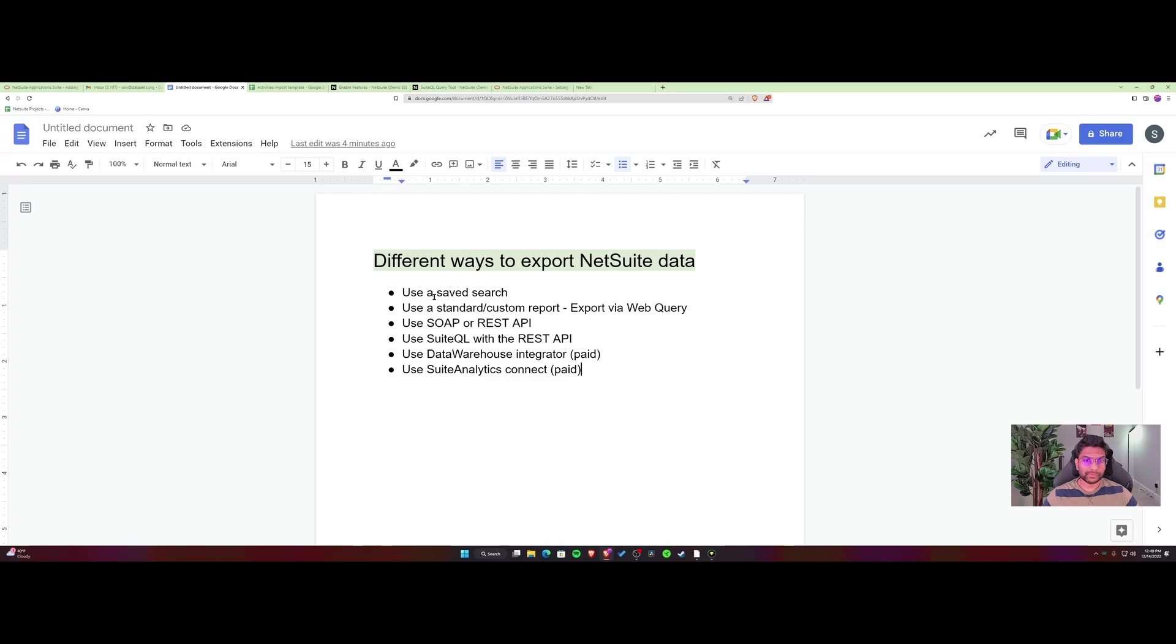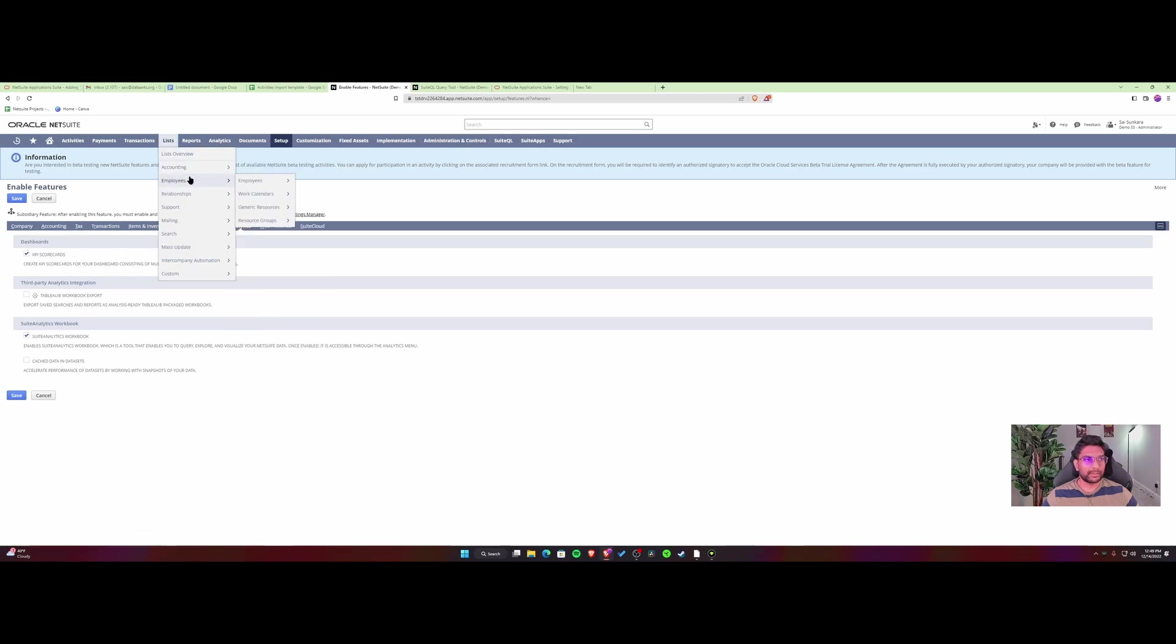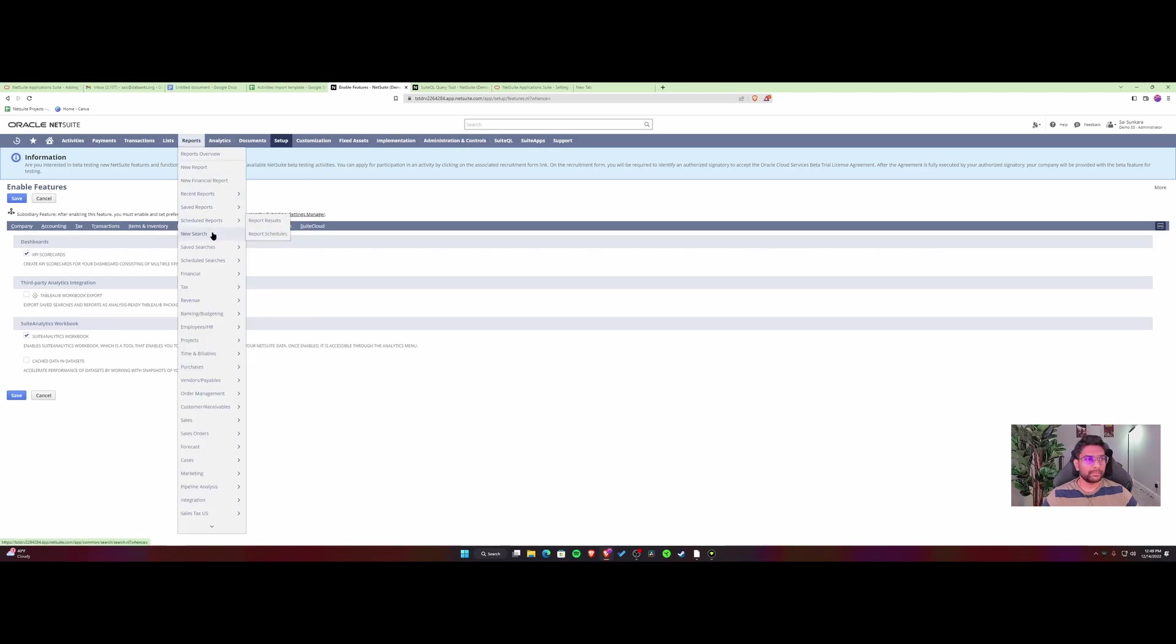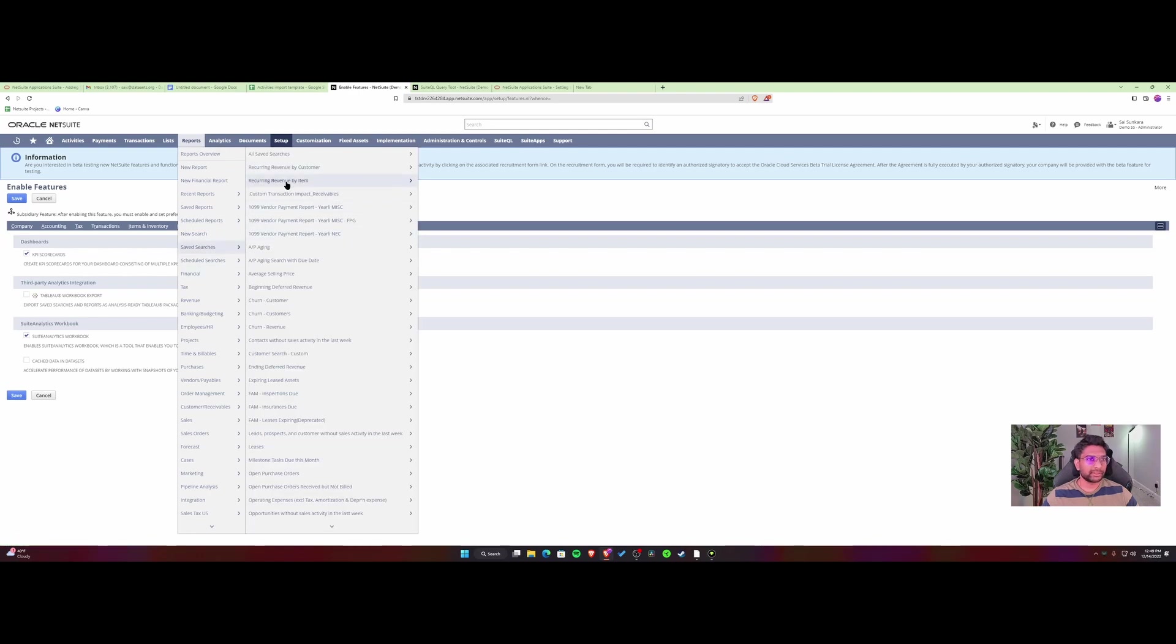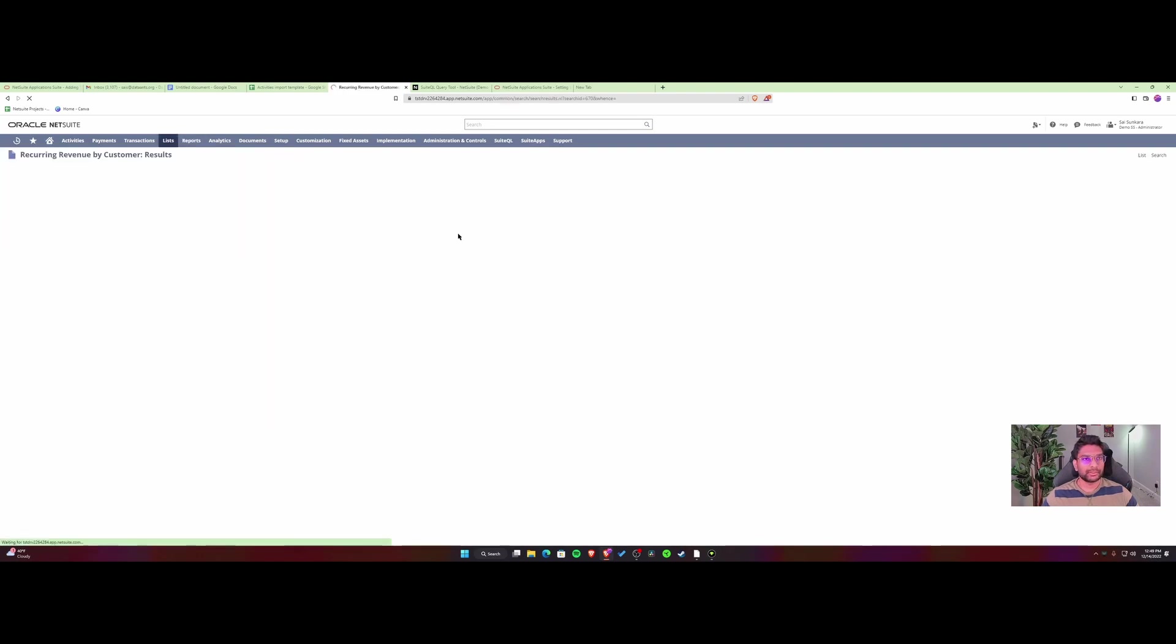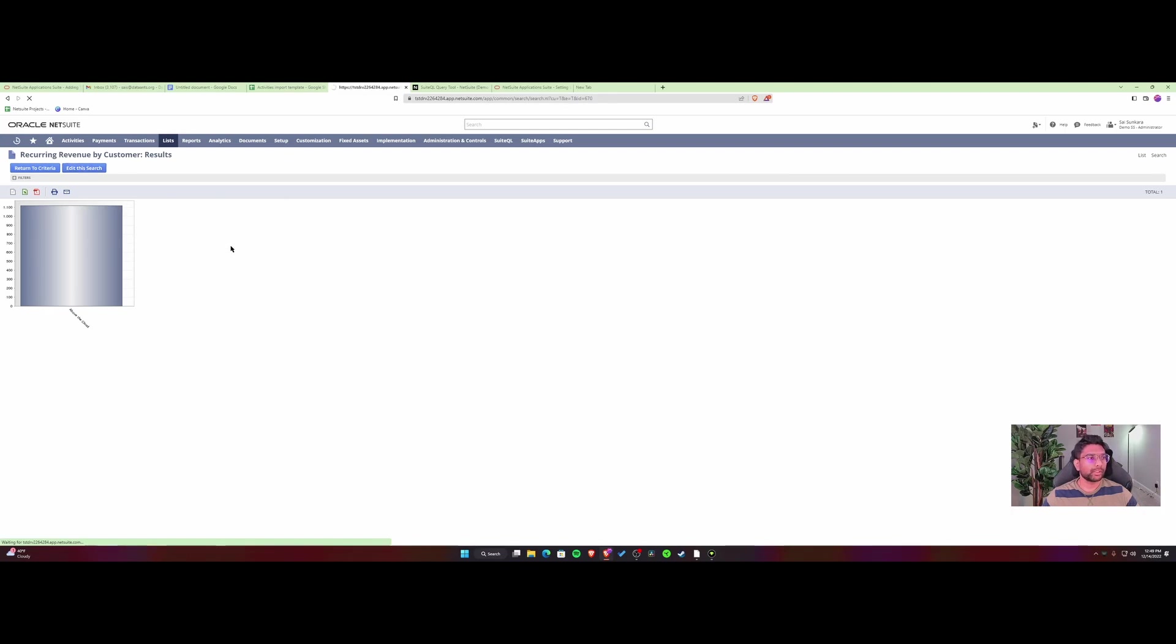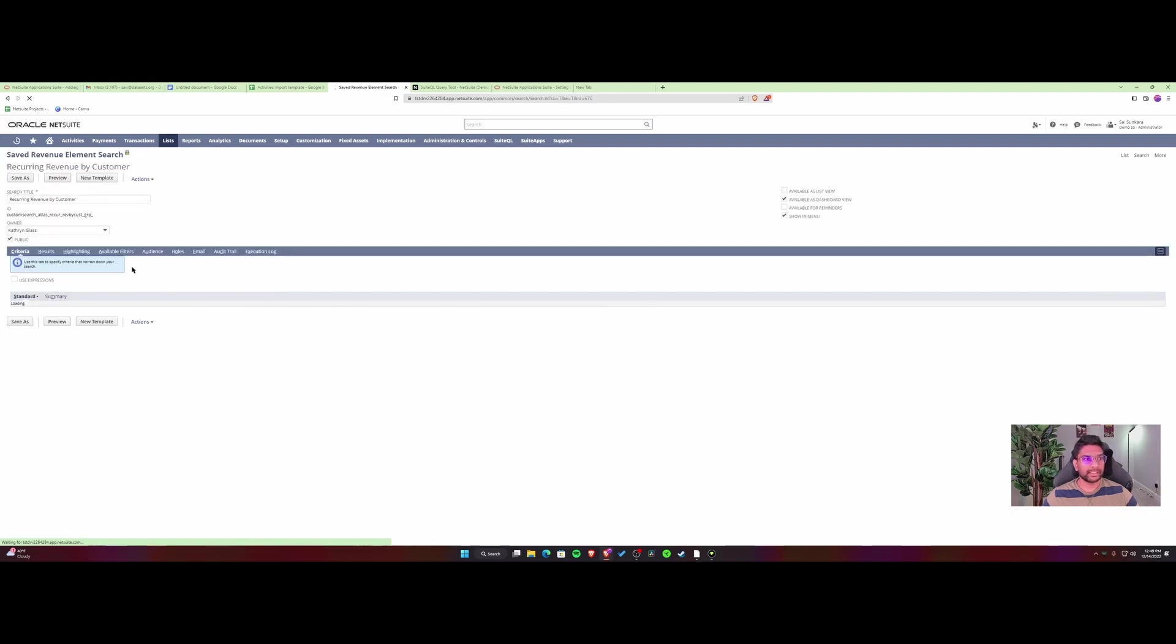The first way is to use a saved search. The simplest approach is to create a basic saved search or use an existing one. For example, if you're using this search, the easiest way to export is to click export to Excel here. If you want to automate this, you can always schedule it in a saved search through email.